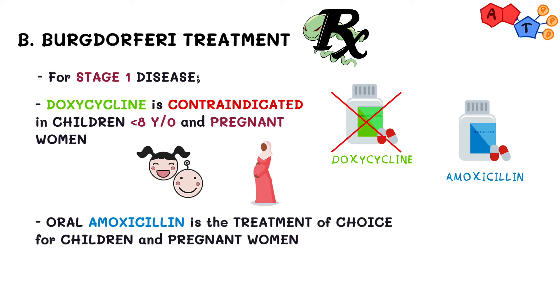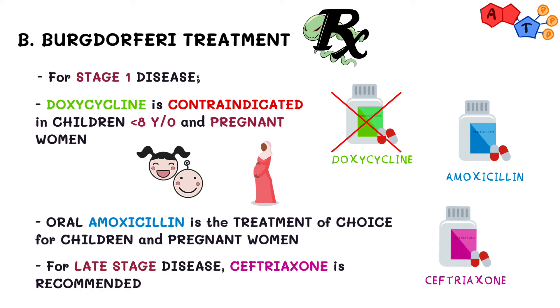However, for more severe forms or late stage disease, ceftriaxone is recommended.